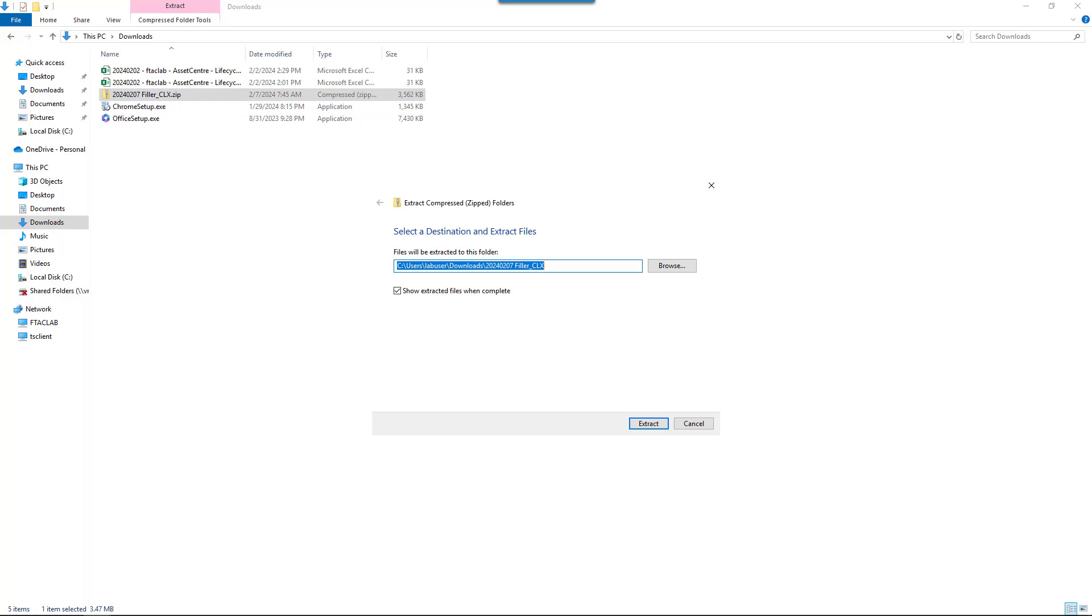The default folder that comes up when extracting the files is C, Users, the current user, downloads, and the file name with the year, month, day format. In our case, we're going to leave the location as default and click Extract.